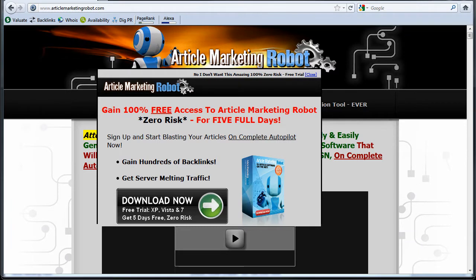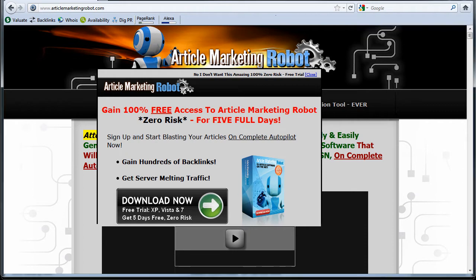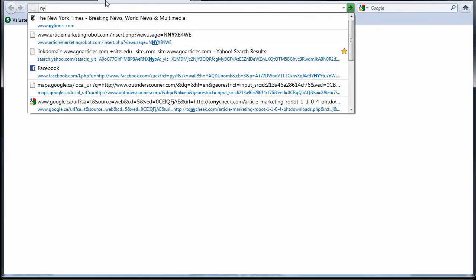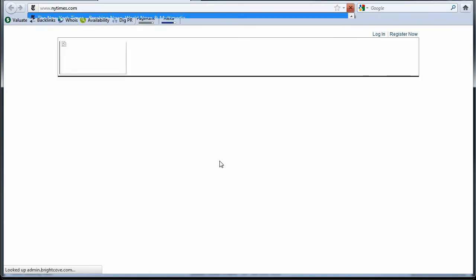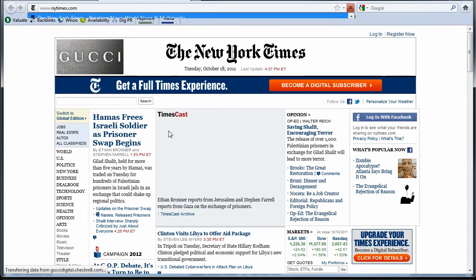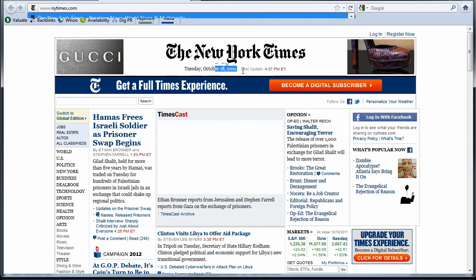In this video, I am going to go over some of the indexation rates of the article that I submitted on October 5th, 2011. Today's date is October 18th, and New York Times will tell us that it is October 18th, 2011.